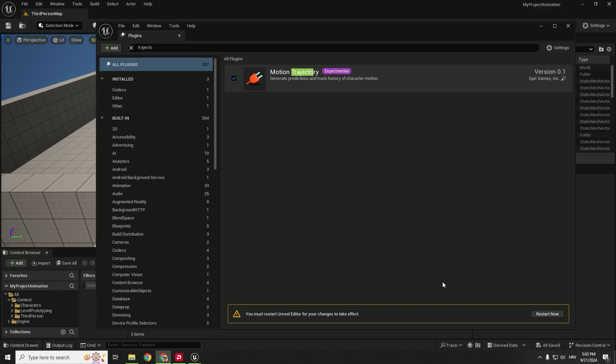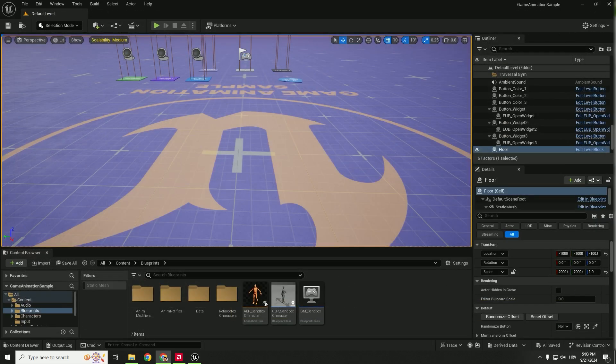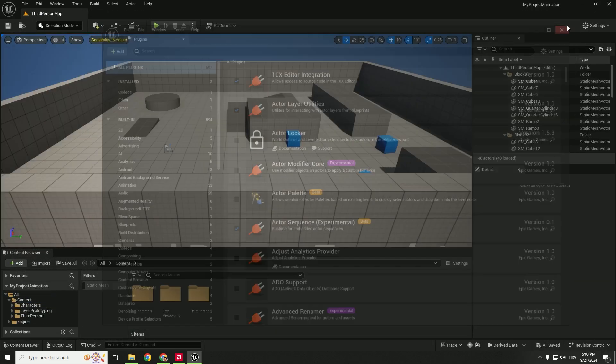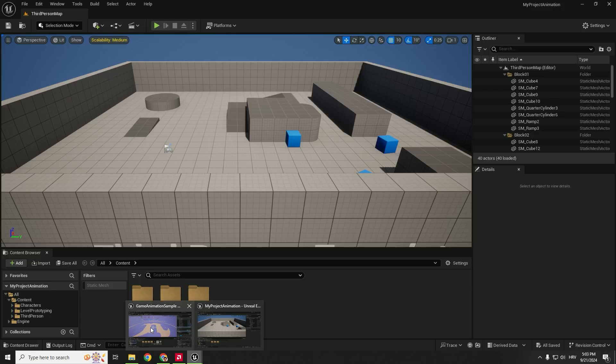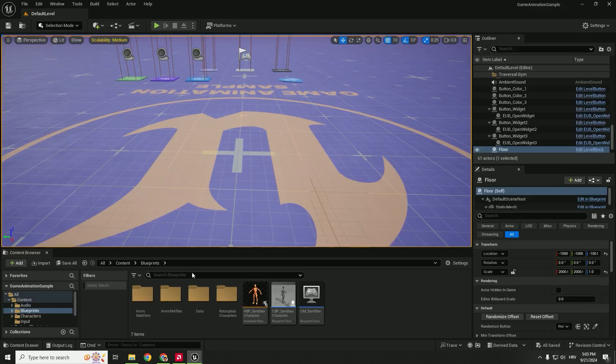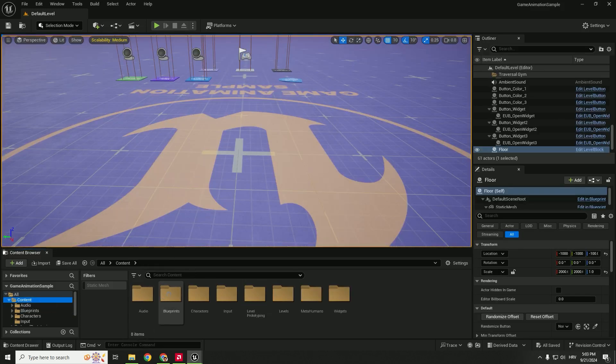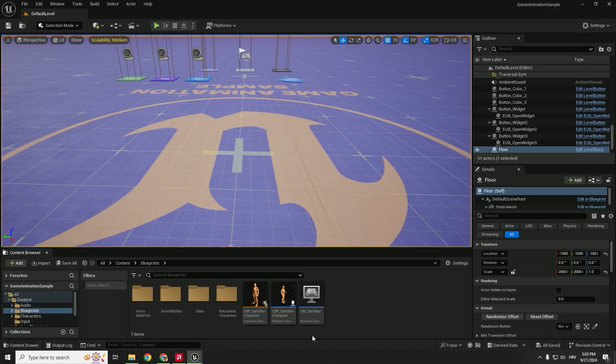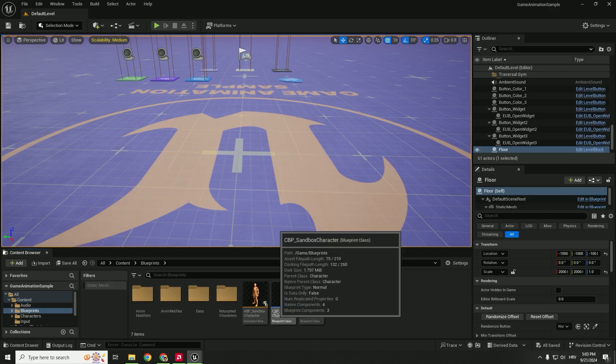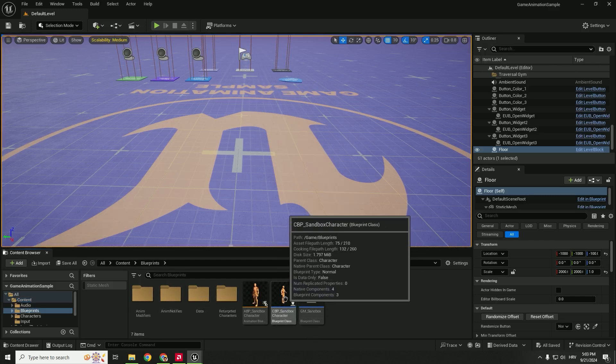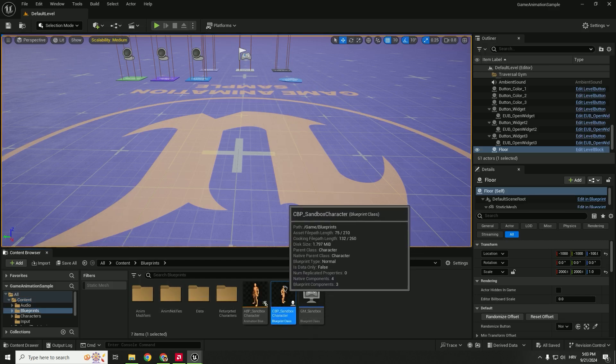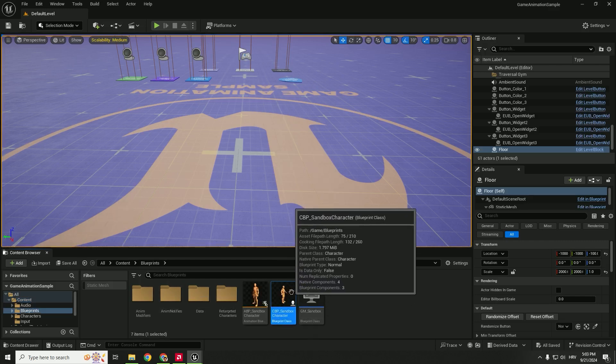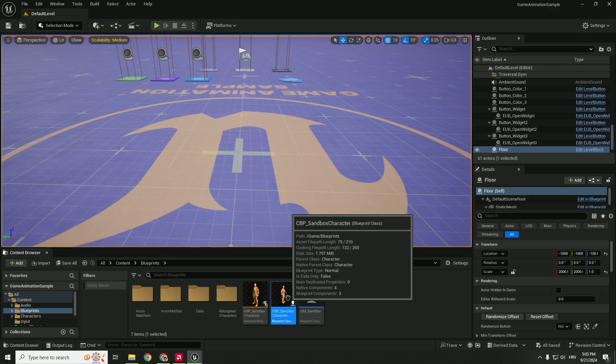After that just restart your engine. You can close this and we now need to go to our game animation sample and over here we need to go to content, blueprints and you can see this CPB sandbox character. We need to migrate this character to our third person template.